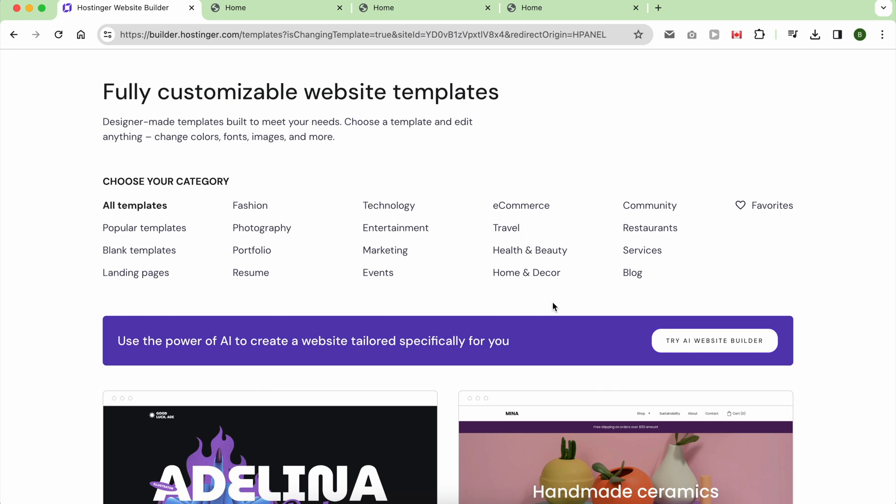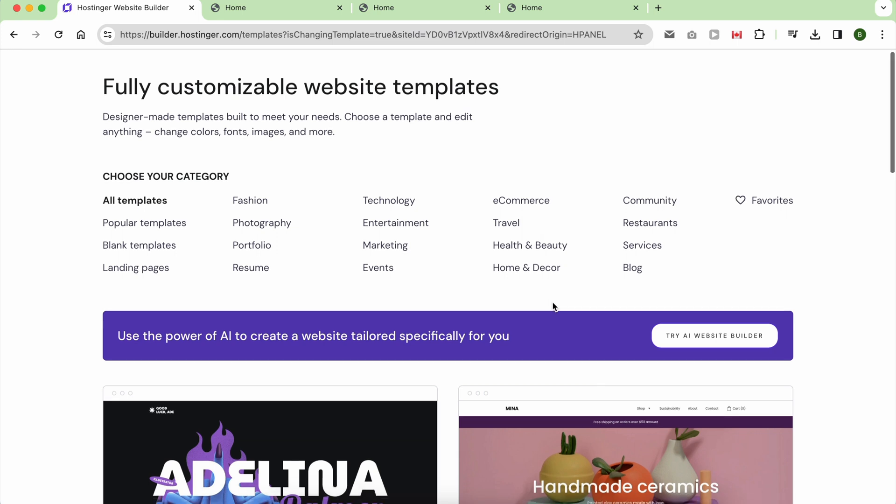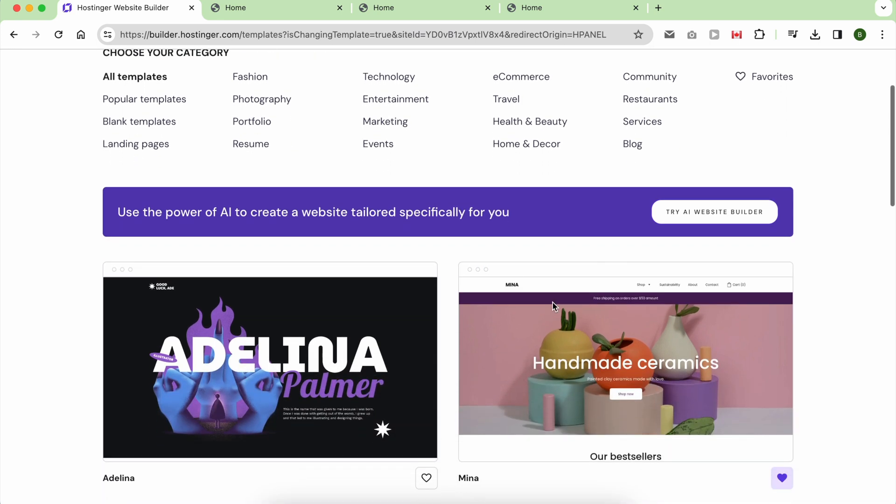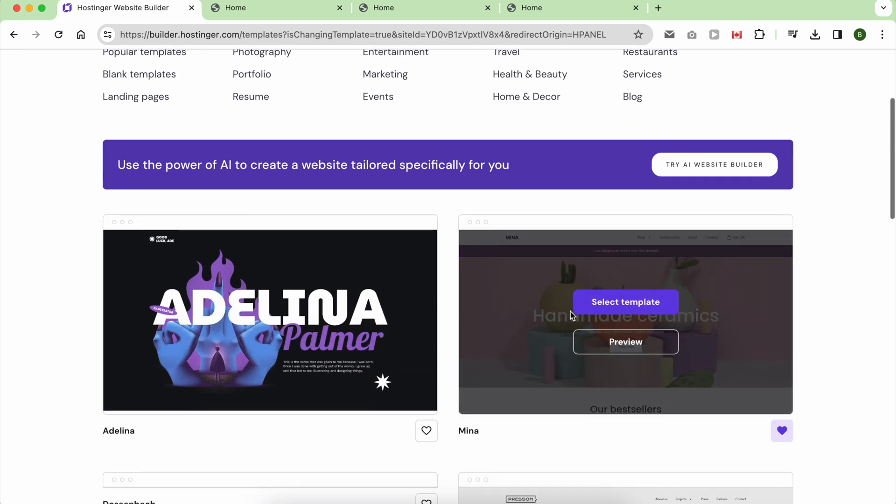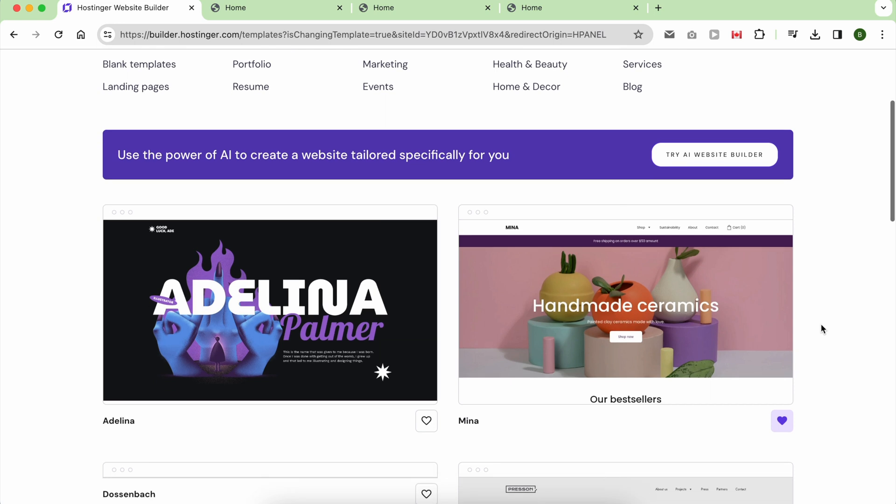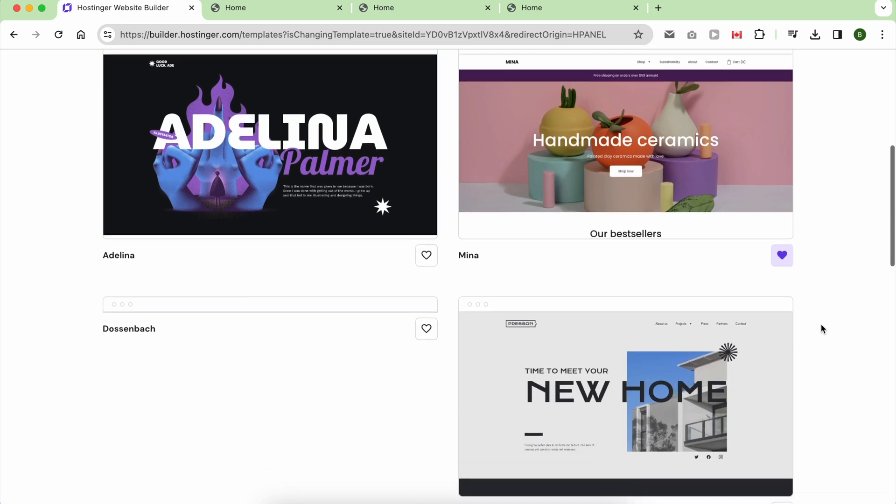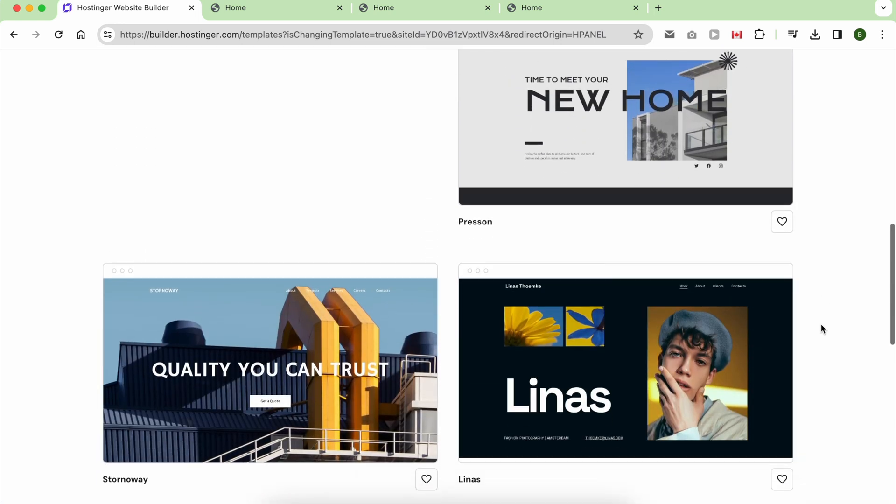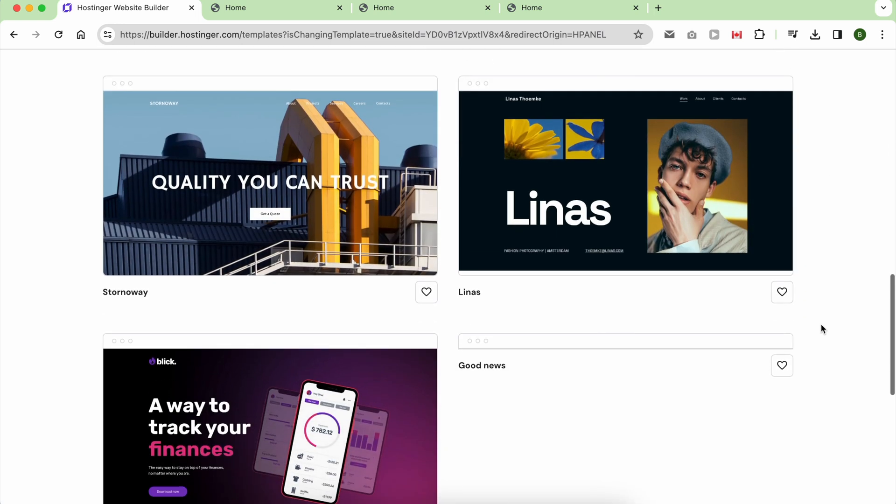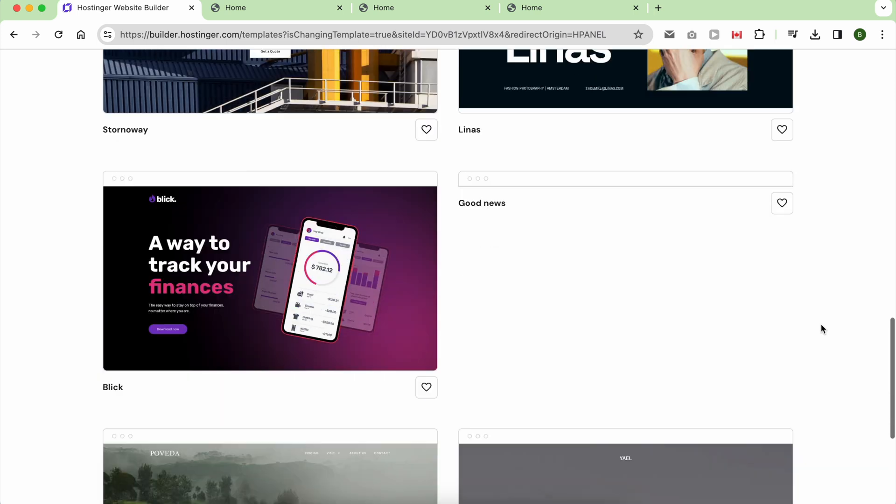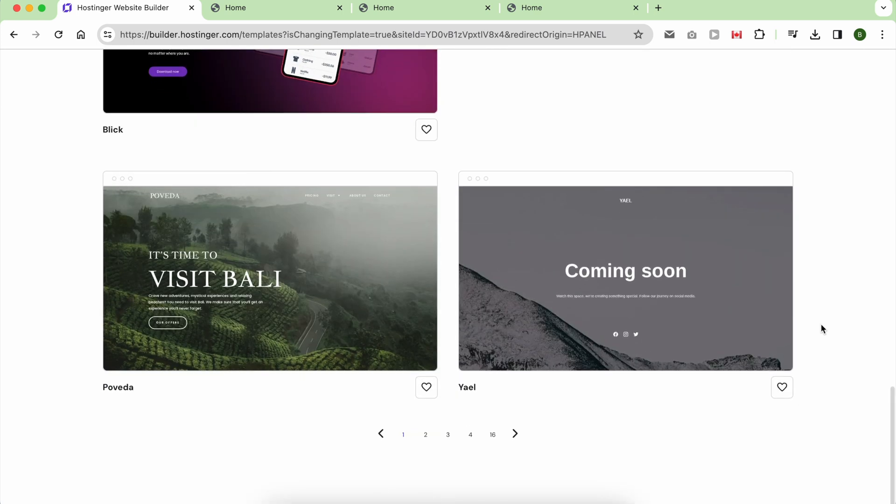Coming from the Namecheap website builder, I initially believed they offered attractive website templates. However, upon exploring Hostinger's offerings, I quickly realized I was not up to date.